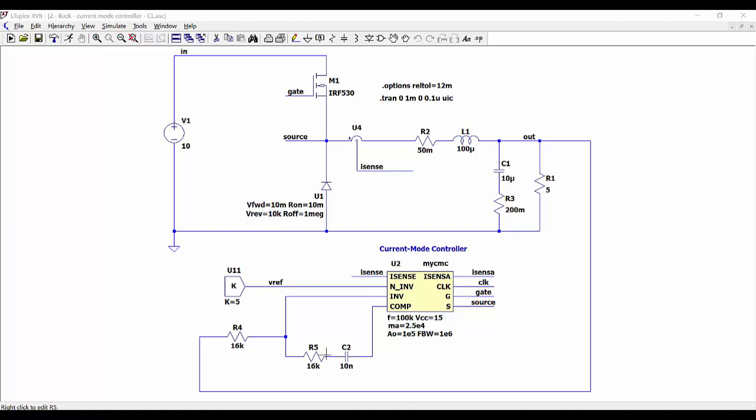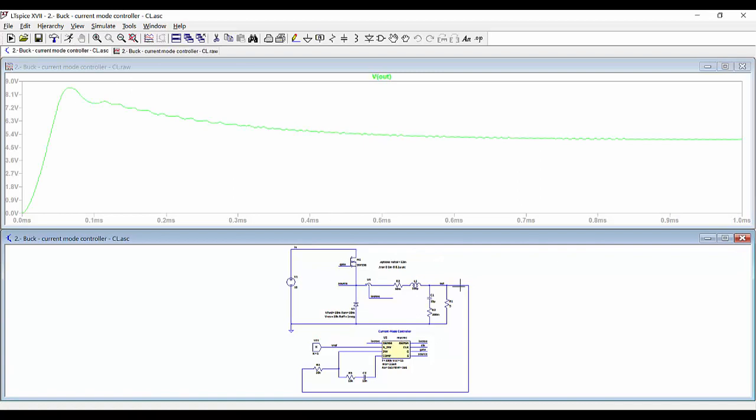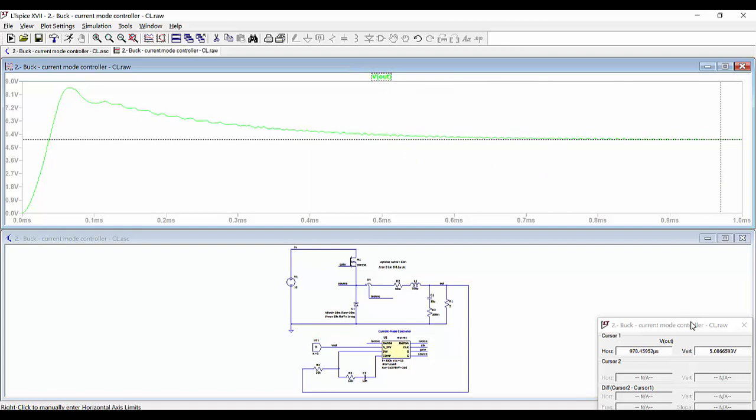We are injecting a reference voltage of 5 volts to the non-inverting input of the error amplifier. So with this we can run the simulation and then see the output voltage — we can see how we get, at the end, the value of 5 volts.